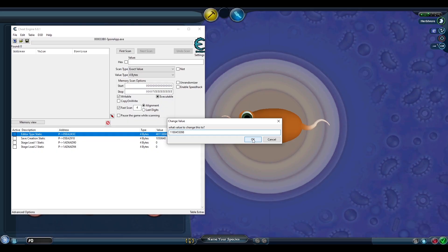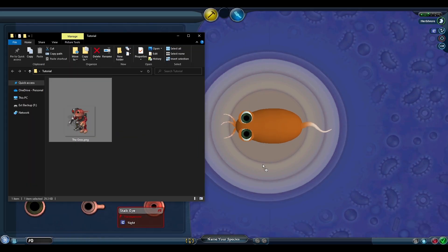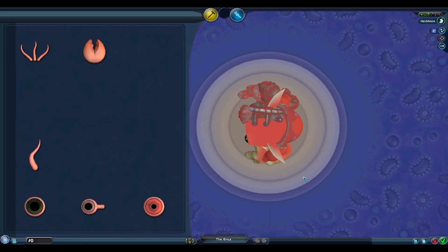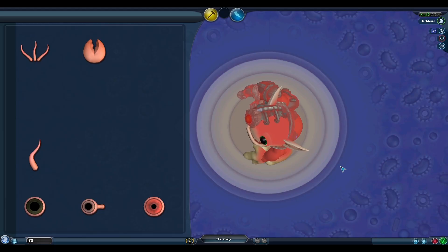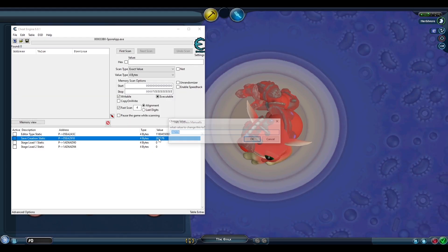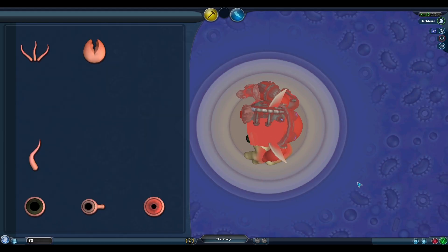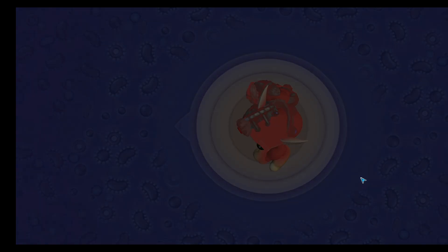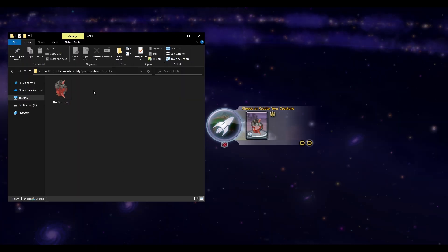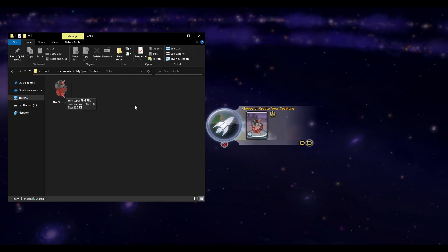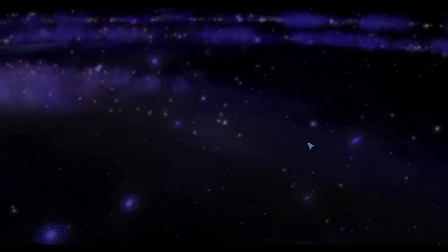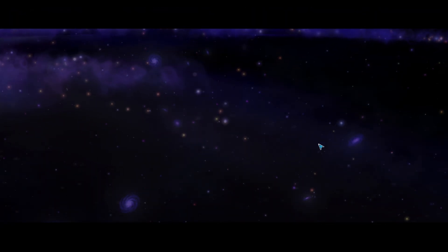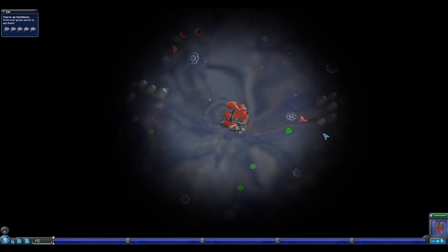We can now drop the Grox into the editor and we get a top down view of the creature as if it's a cell. Spore won't let us save this creation normally, but if we change the value of the save creation address back to 0, this will allow us to save the Grox as a cell. We can see in the My Spore Creations folder, we have a top down view of the Grox in the Cells folder. So changing the editor type will allow us to change what is accepted into the editor, but Spore will still save the creation as whatever editor type it originally was.